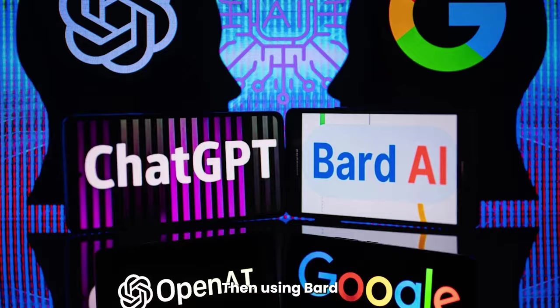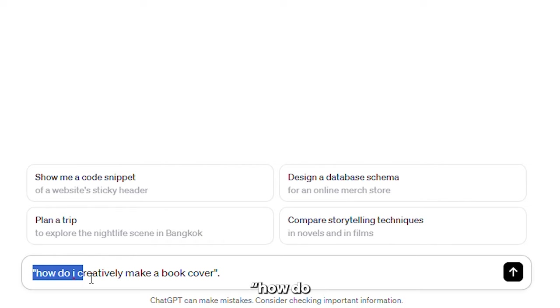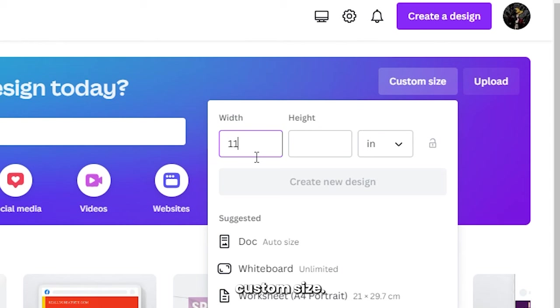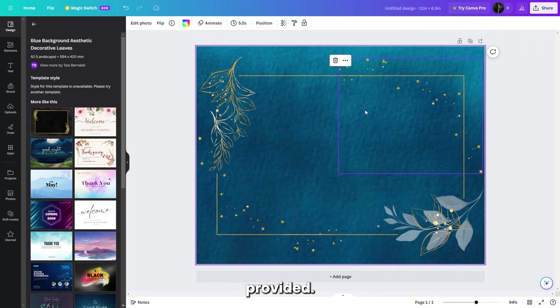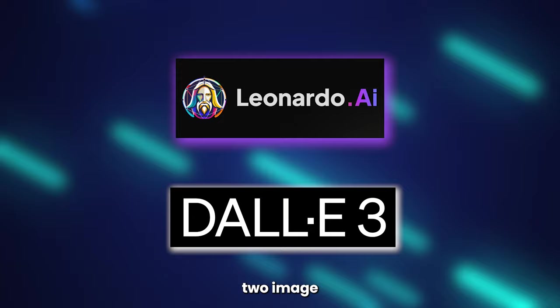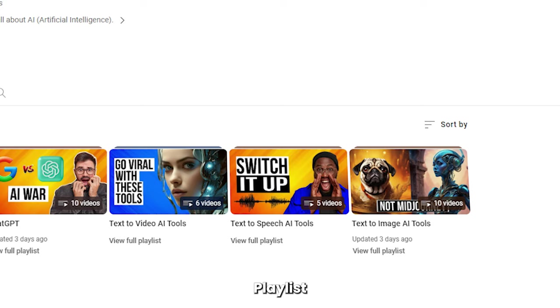Then, using Bard or GPT, ask it how to creatively make a book cover — it'll come back with relevant tips. Now go to Canva and, top left, hit File, Create New Design, Custom Size. Enter the dimensions you need, then choose a template from the options provided. Or if you prefer, you can design the cover art using a free AI text-to-image tool like DALL-E3 or Leonardo AI. For more info on these two image generators, check out the videos released under the text-to-image AI tools playlist on Top AI Tools.